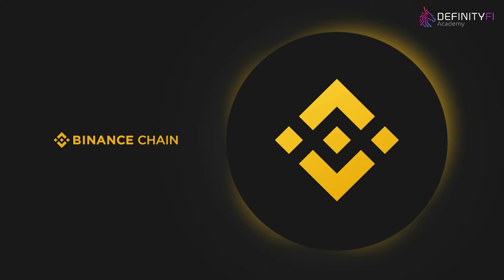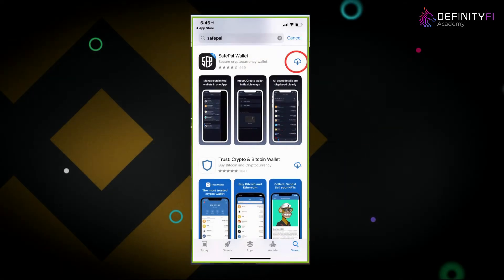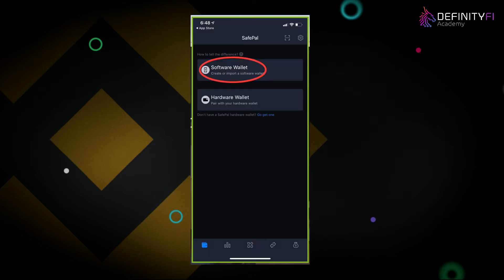Doesn't matter if you have an Android or an iOS Apple device — you want to go to your Play Store or App Store and search for SafePal wallet. It'll be a black logo with white fonts. Go ahead and click the download or install button. Once you open it up, the first thing you're going to see is software wallet or hardware wallet — go ahead and click on software wallet.